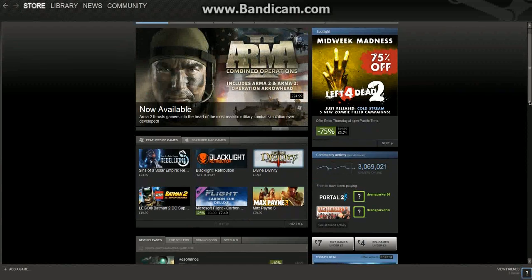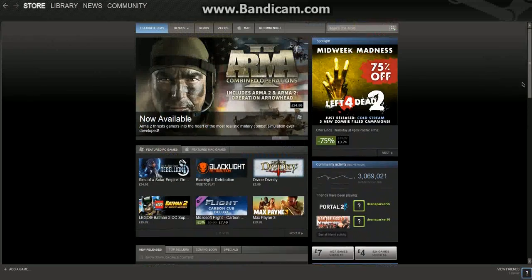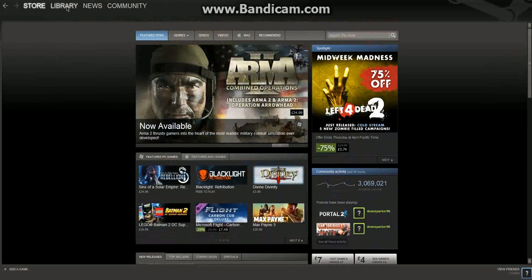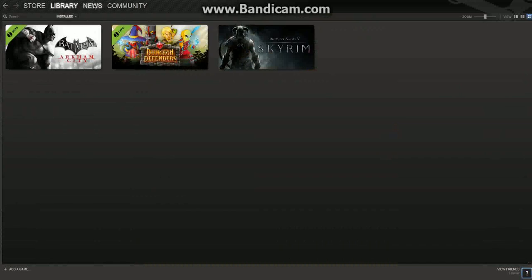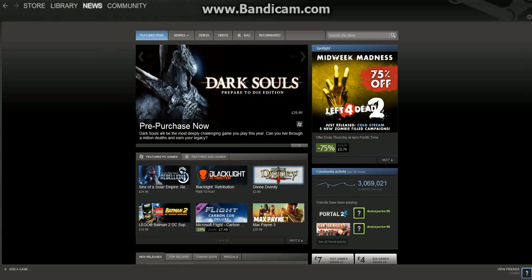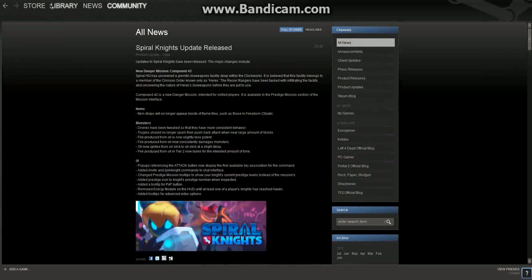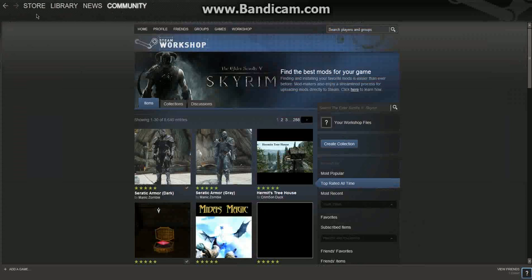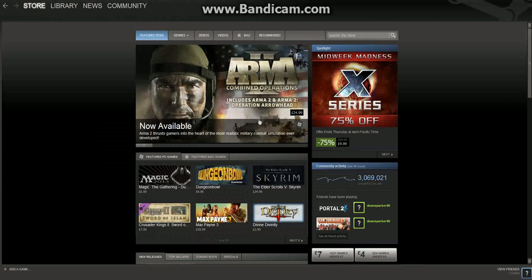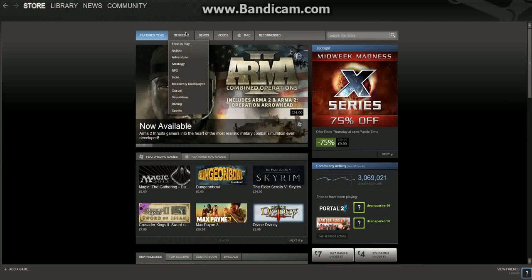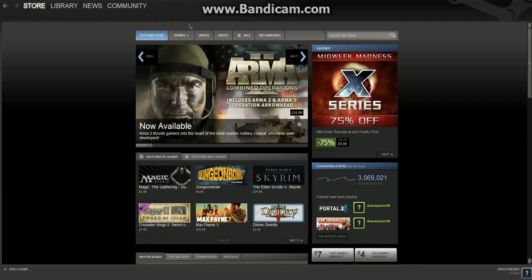If you scroll down here, we've got the library. These are the games that I have. And we have the news and also the community. With the store, you can browse your genres, demos, videos, games for Mac, and the recommended.